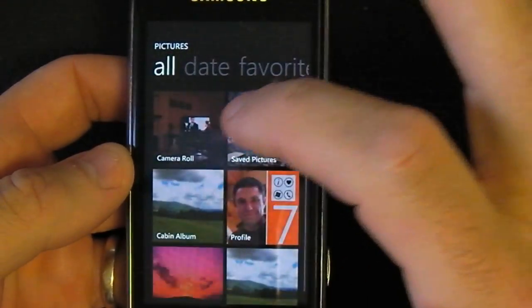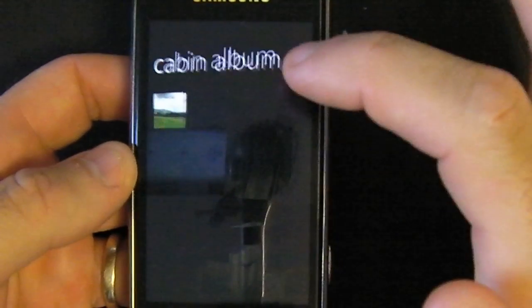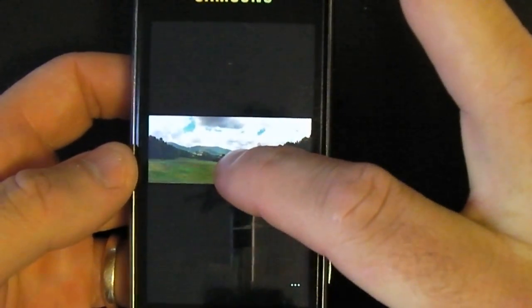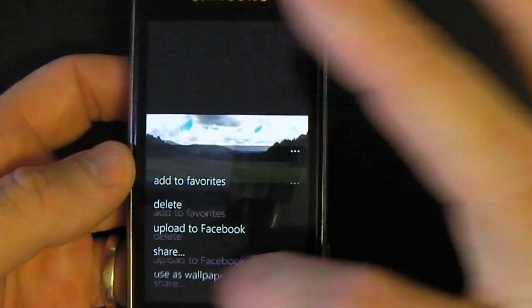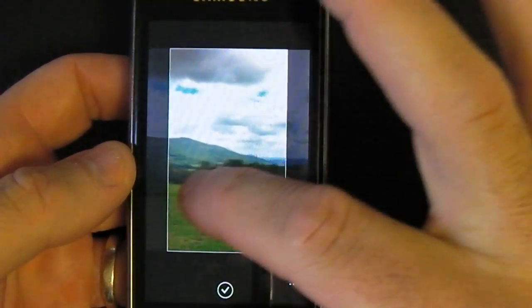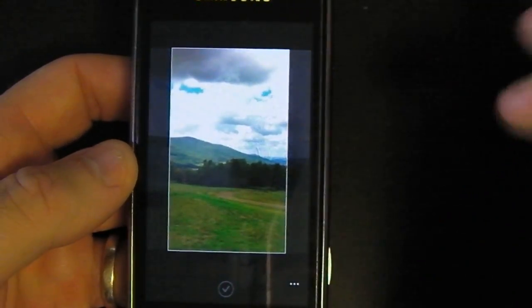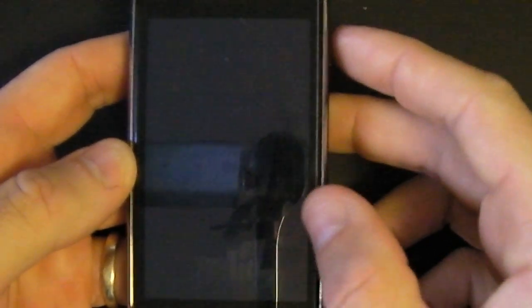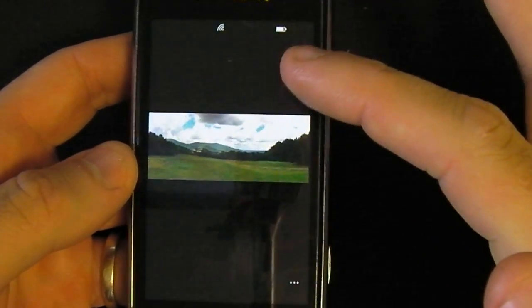If you go to one of them, for example in the camera roll, you tap the image, you hit either the dots on the bottom or you tap and hold the image, and you get the option 'use as wallpaper.' You can move your image around, select it, and from now on if you lock your screen and turn it back on, you can see that the background has changed.